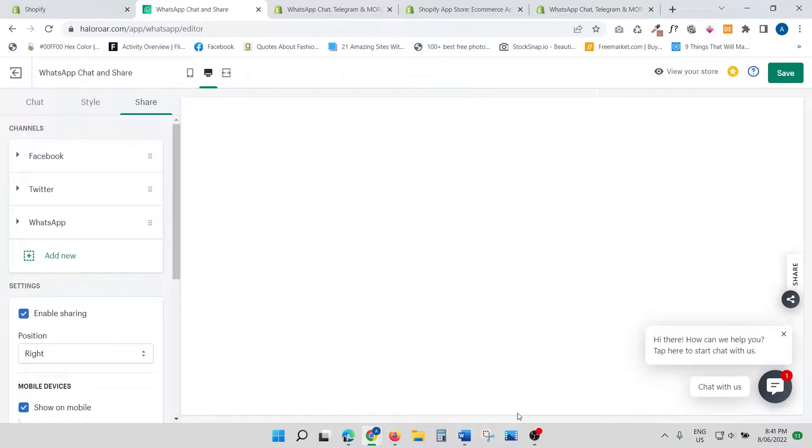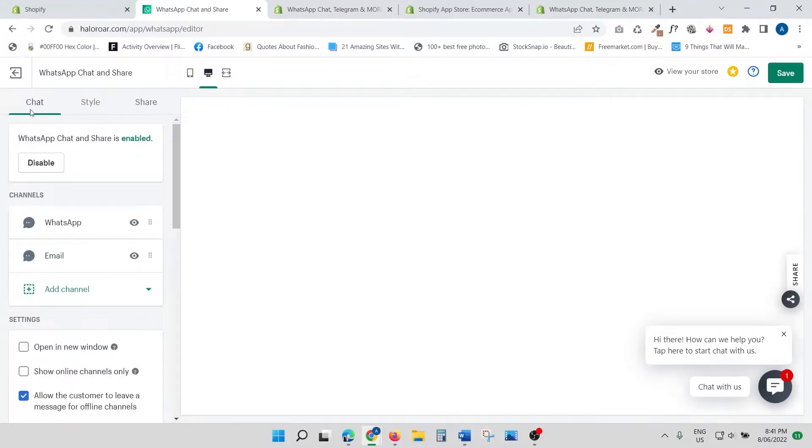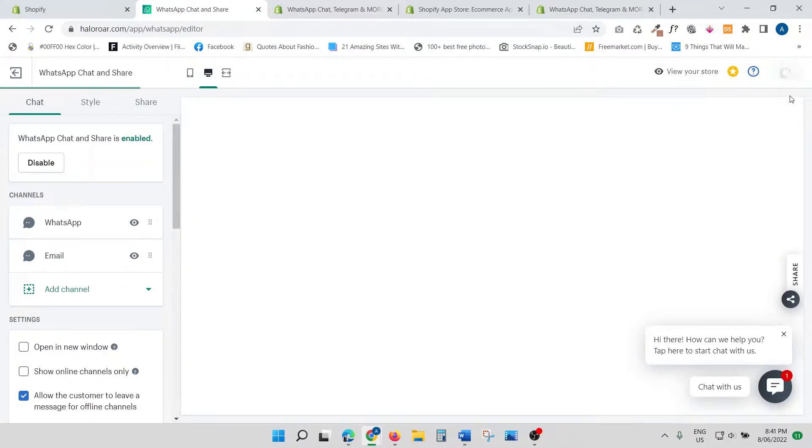Now that you're happy with all the settings, just click Save. Now it's saved, and let's have a look at how this looks on the actual website.